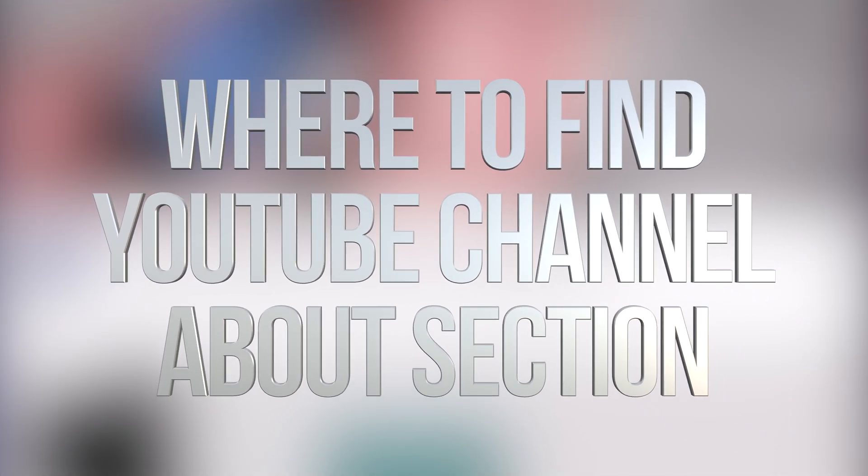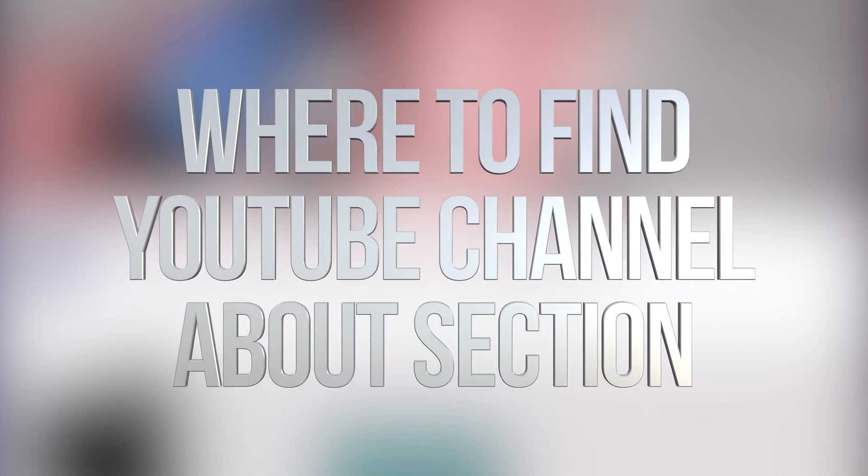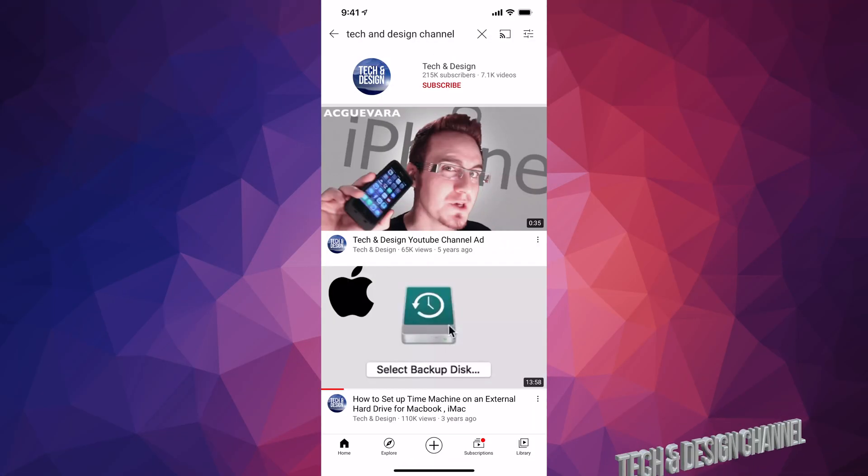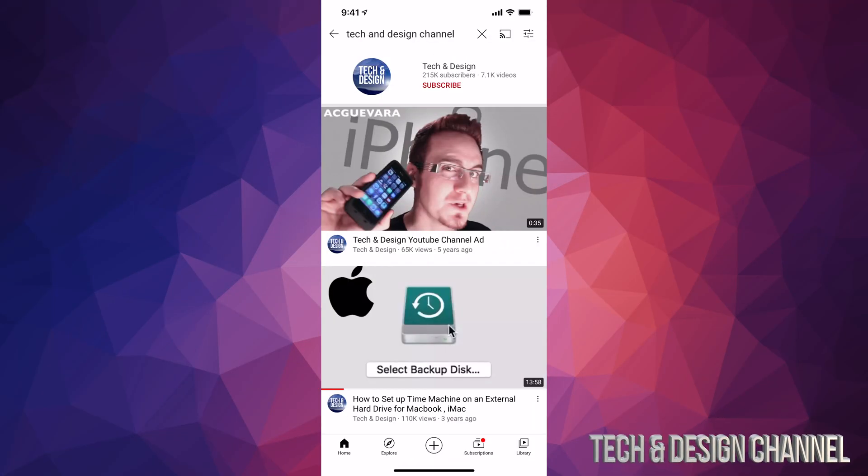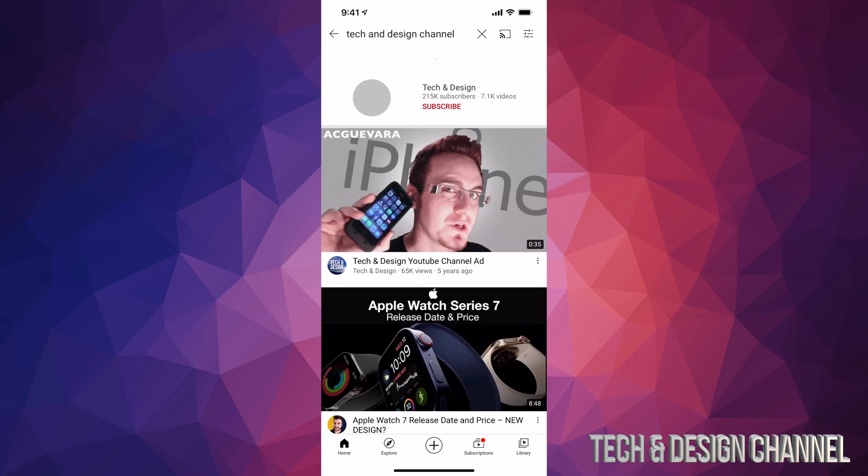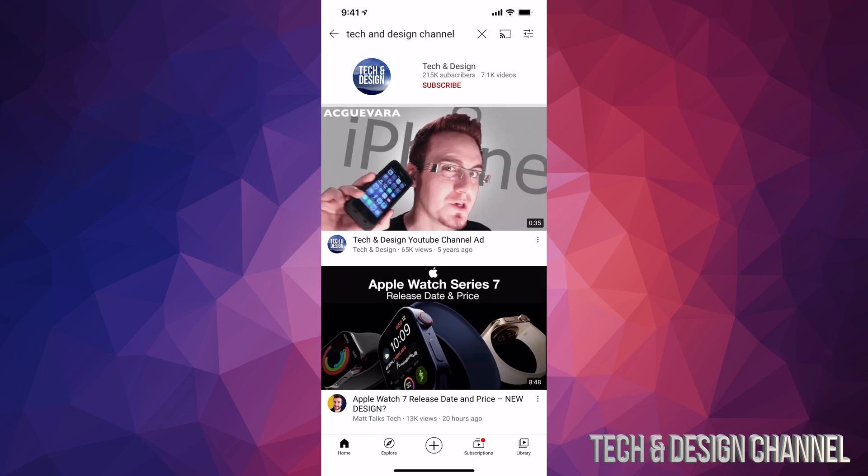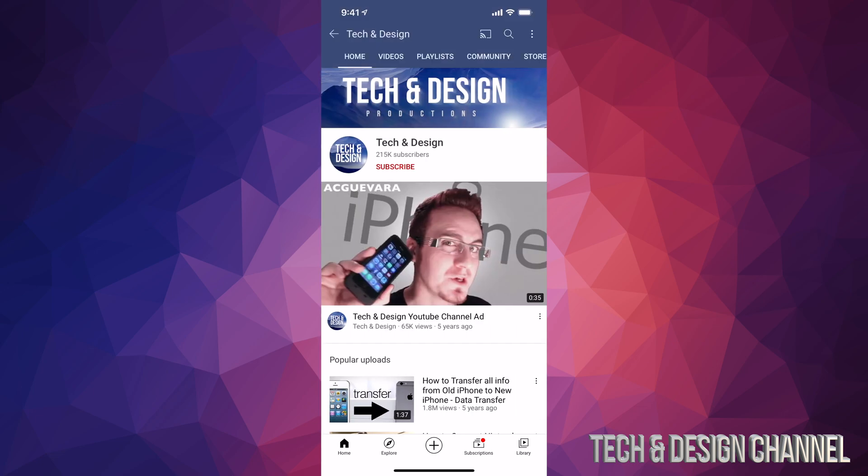Hey guys, on today's video I'm going to teach you how to navigate different tabs and vote on YouTube. First, we're going to look for a channel. For example, we're looking for Tech and Design, so we search for that. Here's the channel, let's click on it.